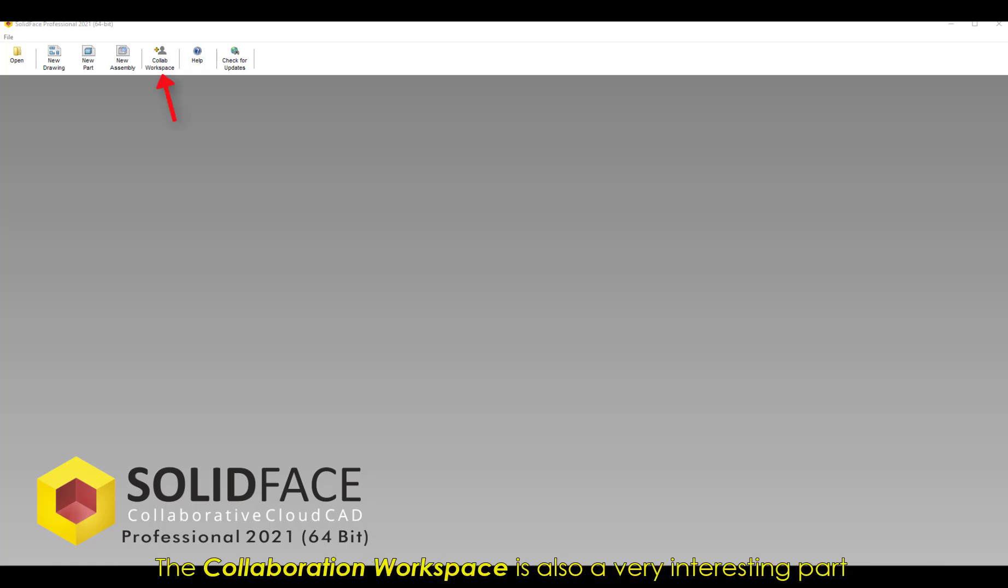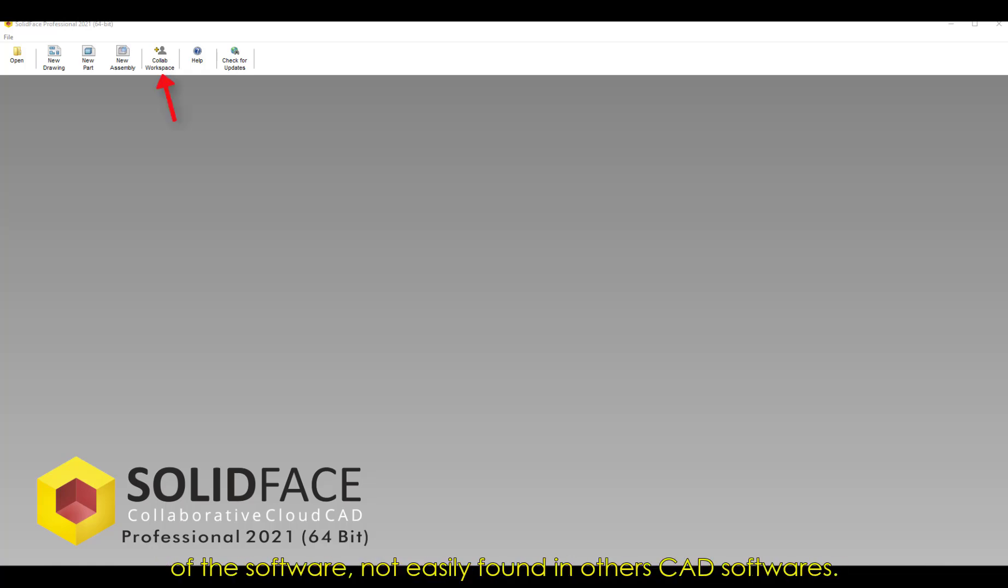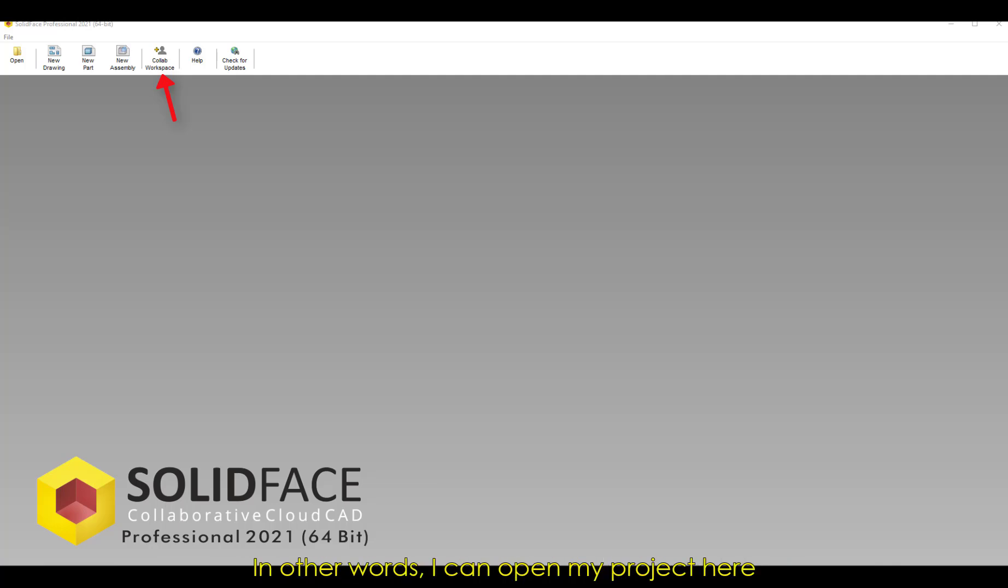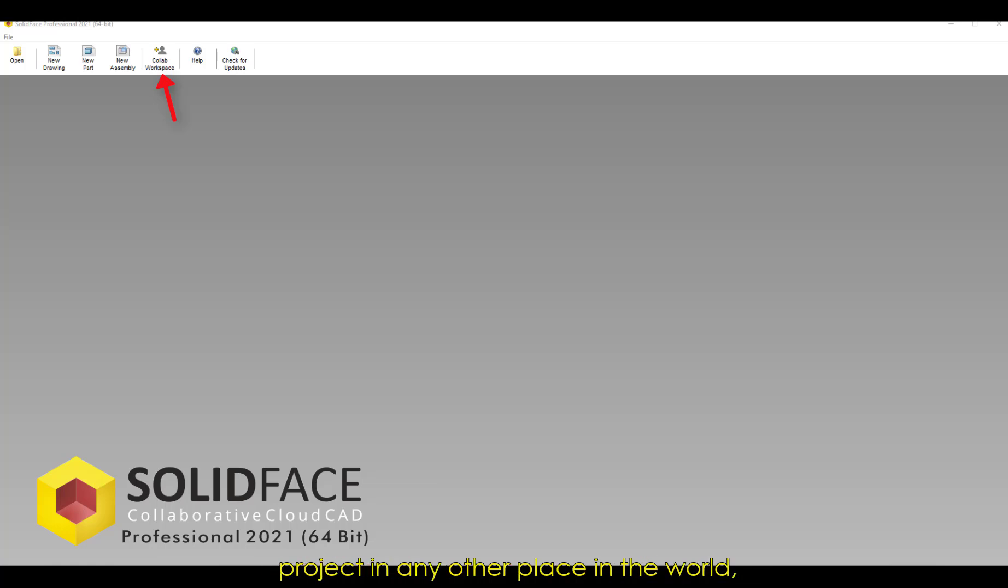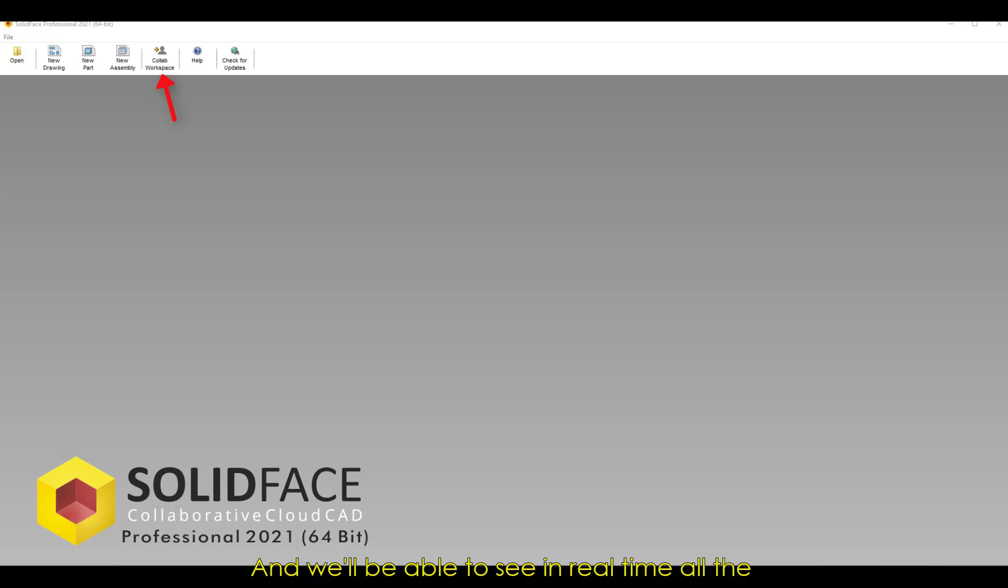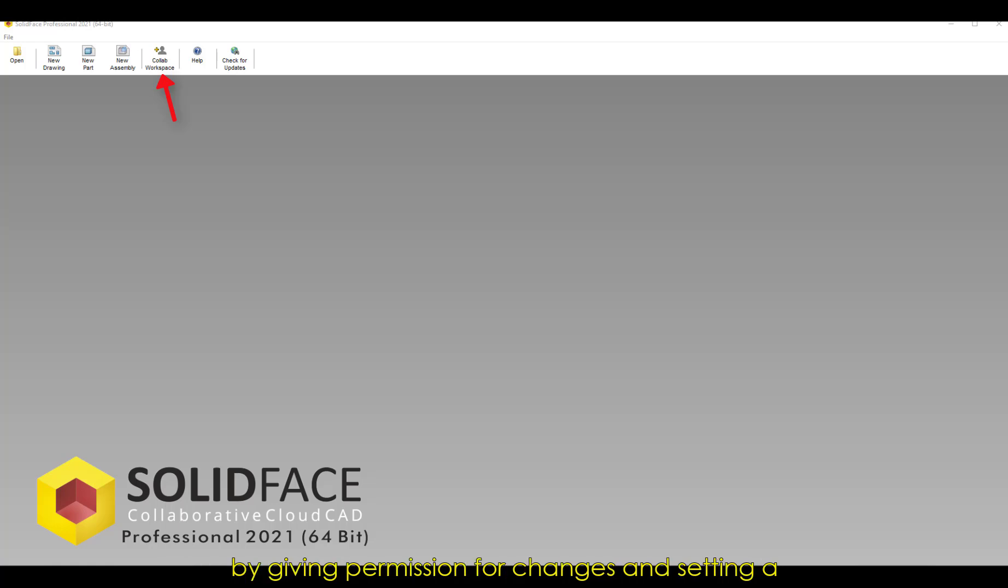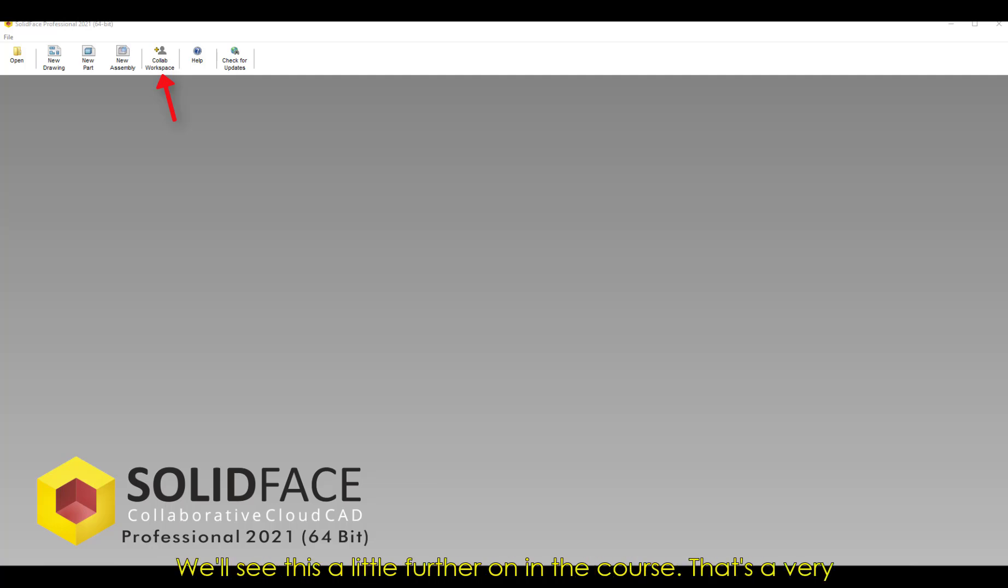The Collaboration Workspace is also a very interesting part of the software, not easily found in other CAD software. With this tool, we'll be able to work in collaboration with other professionals in real time. In other words, I can open my project here, and other designers can open the same project in any other place in the world, and we'll be working in the same part at the same time. We'll be able to see in real time all the modifications that each user is doing in the project. Of course, you can manage these modifications by giving permission for changes and setting a change as permanent or not in the project. We'll see this a little further on in the course.